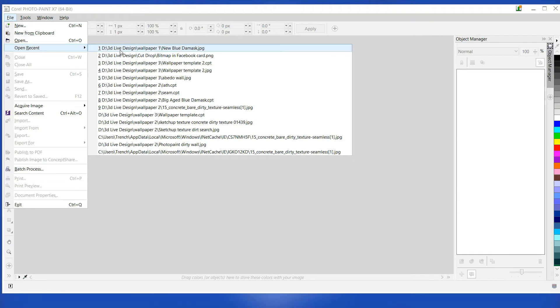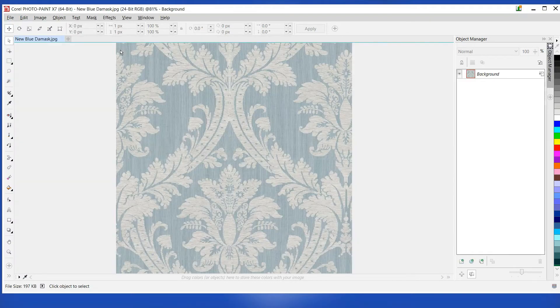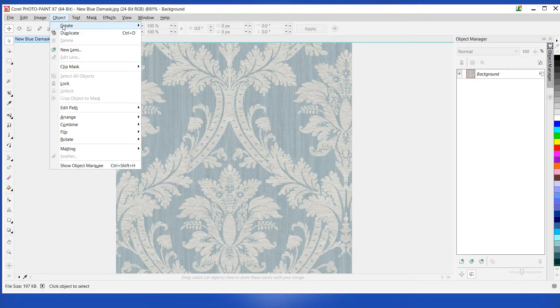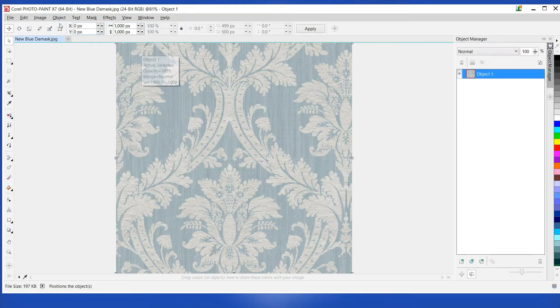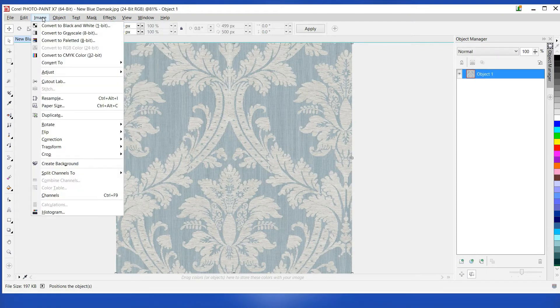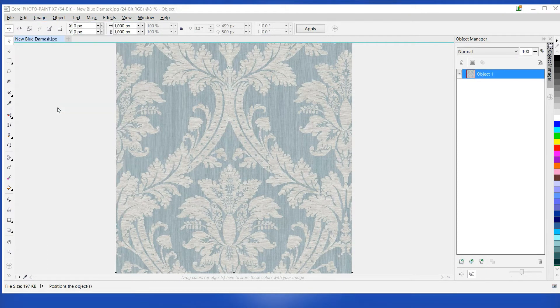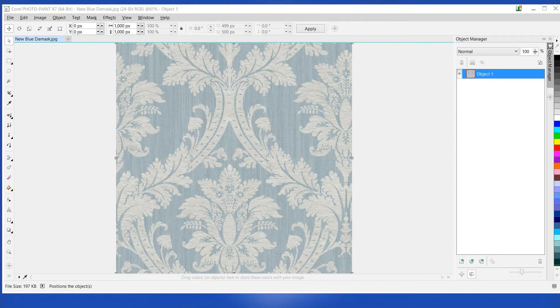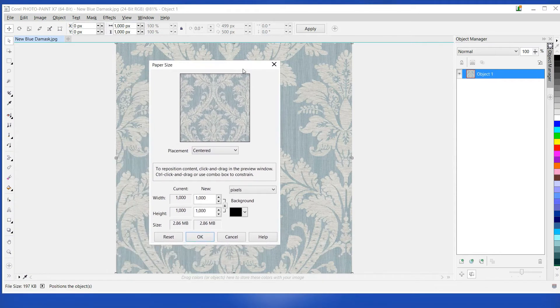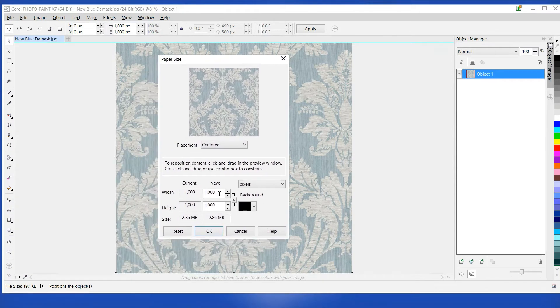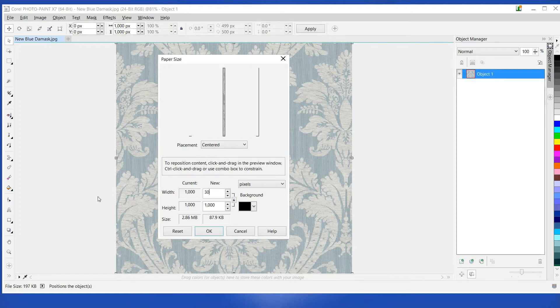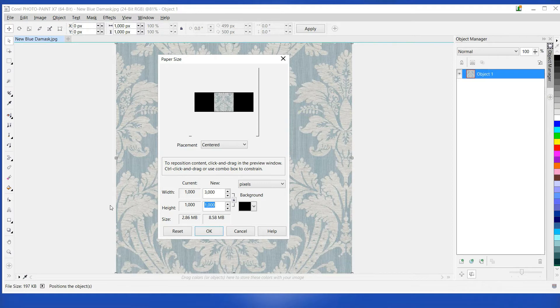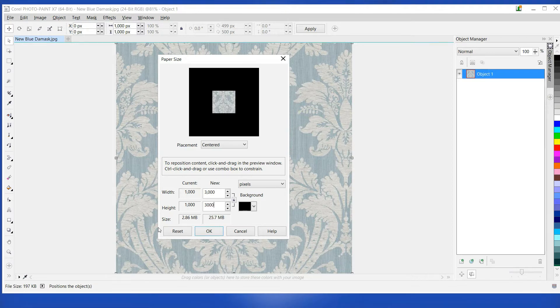Open the image in your imaging program. In this case I'm using Corel PhotoPaint. Make an object of the image from the background. Note the image size. Now make the paper three times as large in width and height. In this case the original image was 1000 pixels by 1000 pixels. So I'm going to increase the paper to 3000 pixels by 3000 pixels, placing the image in the center.